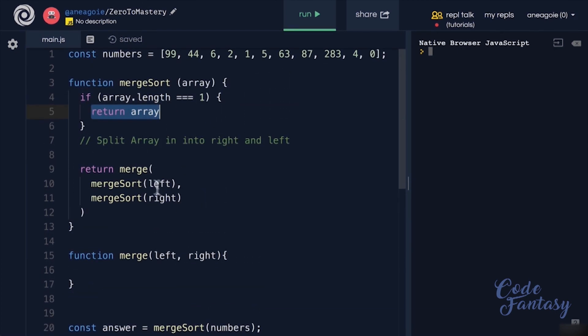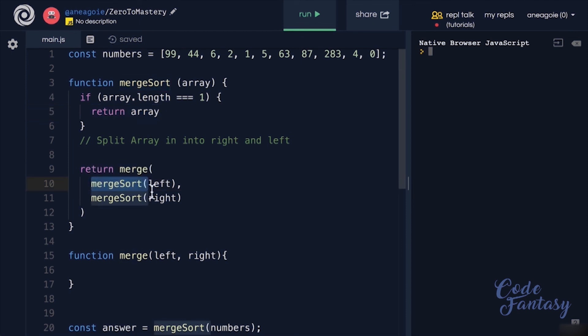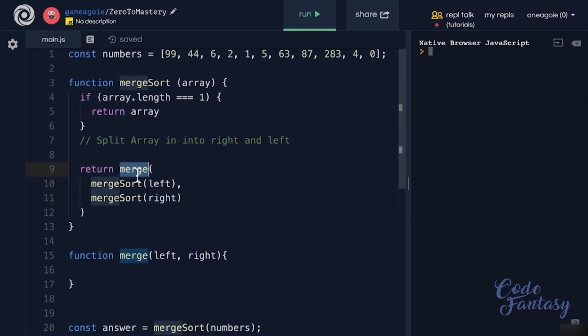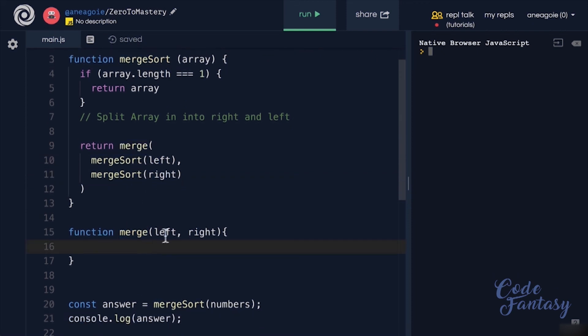Now in here, we're going to return and we're going to merge sort the left hand side and the right hand side. And we're going to use this function merge, that is going to merge the left hand and the right hand side.